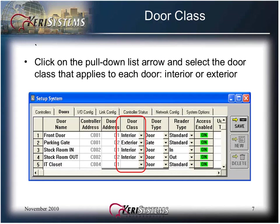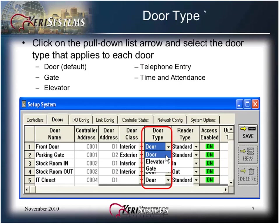Click on the pull-down list arrow and select the DOOR class that applies to each DOOR. Click on the pull-down list arrow and select the DOOR type that applies to each DOOR.